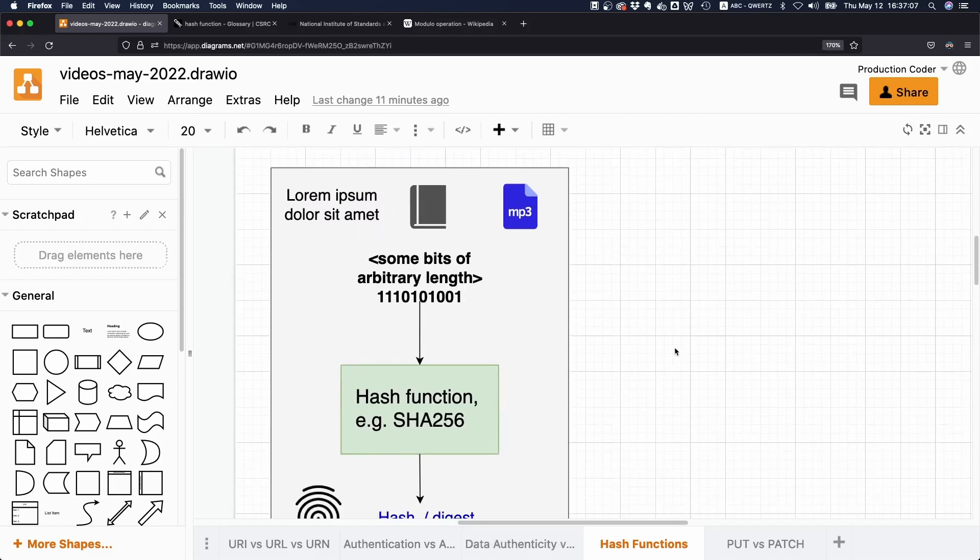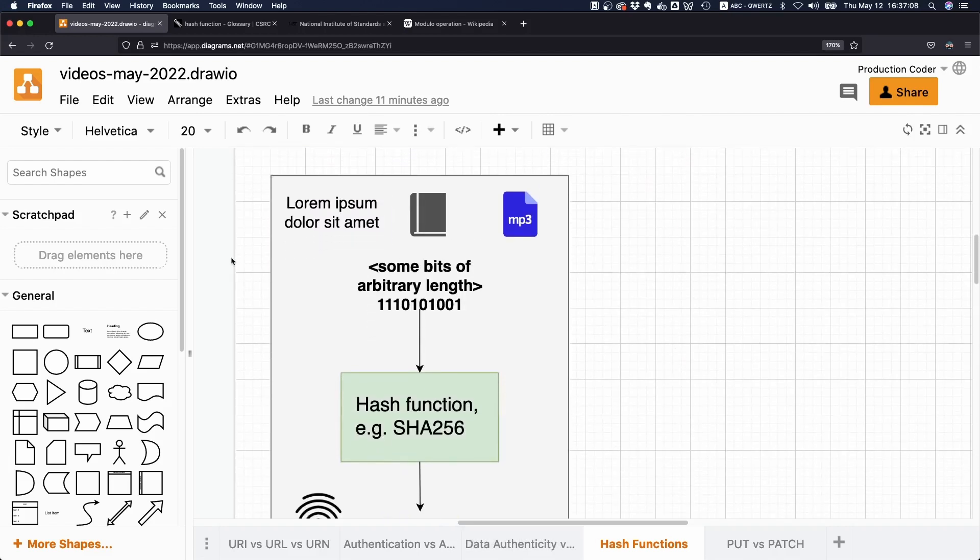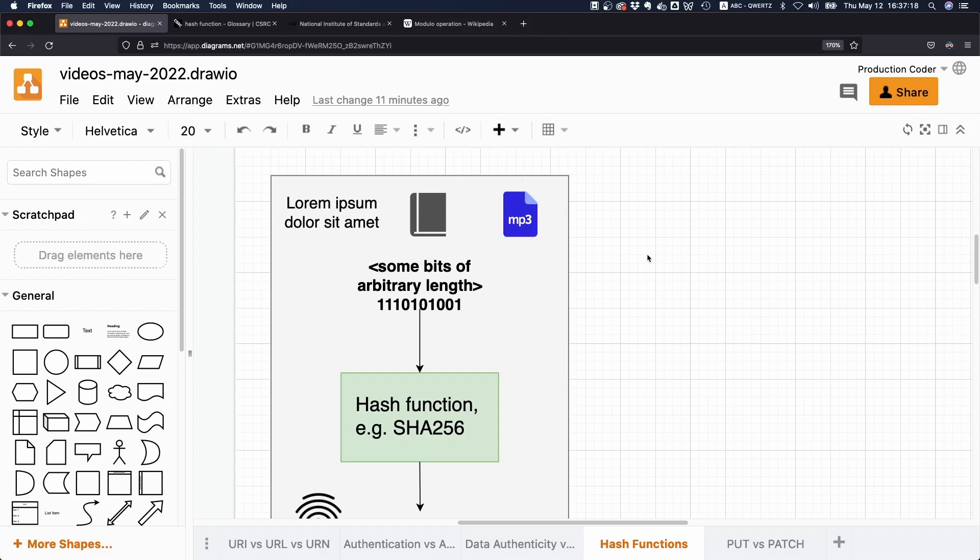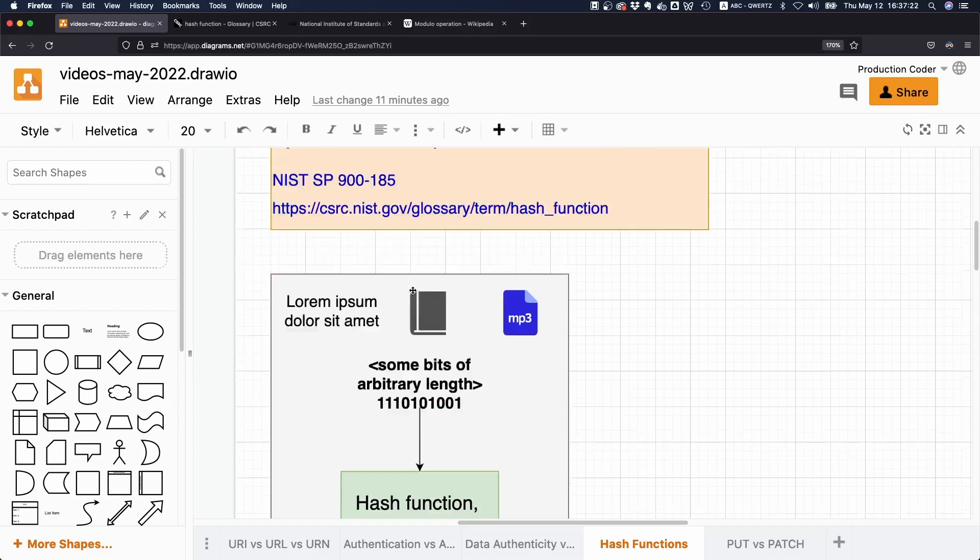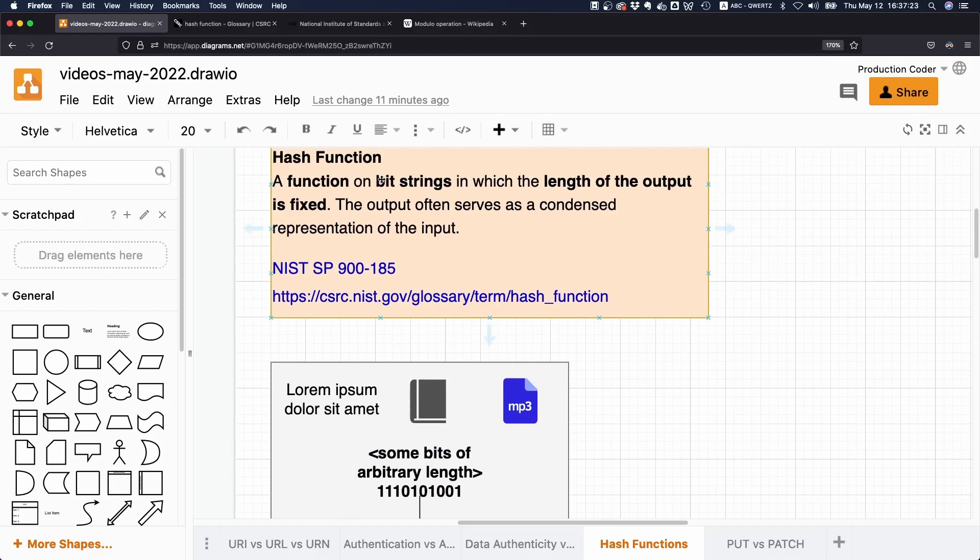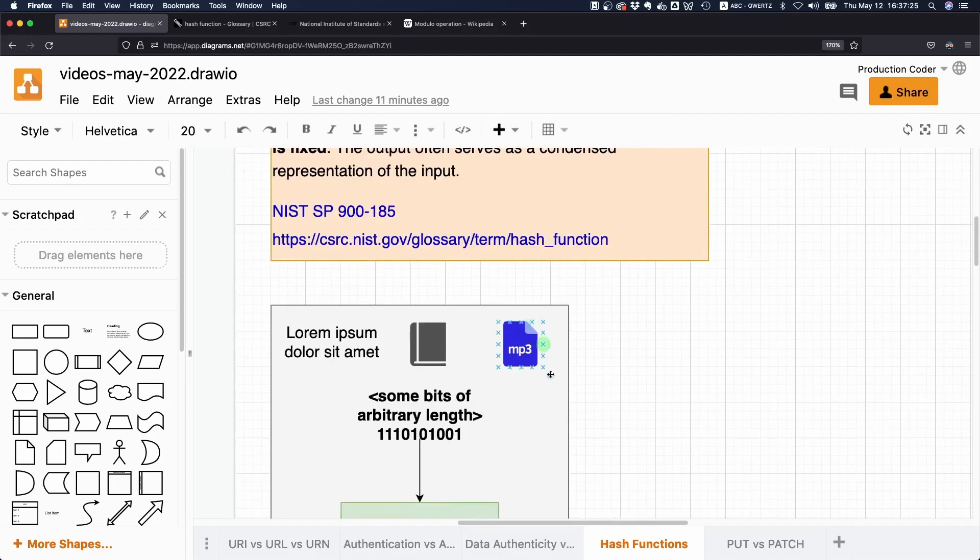The important thing to understand is that everything digital you have on your computer - a text, an ebook, an audio file, a video, anything - is at the very core a sequence of bits. That's what they call the bit string.